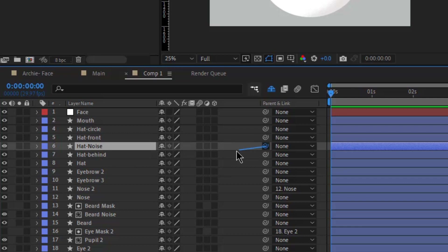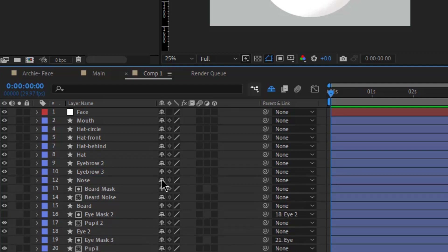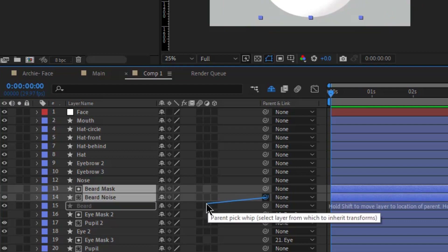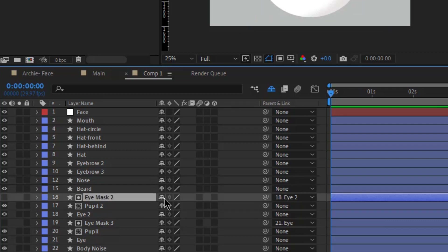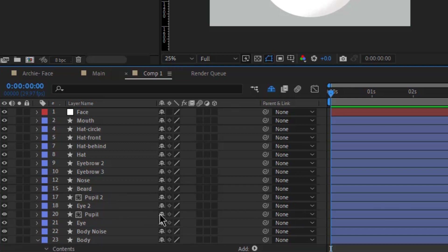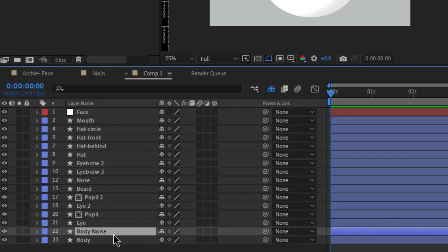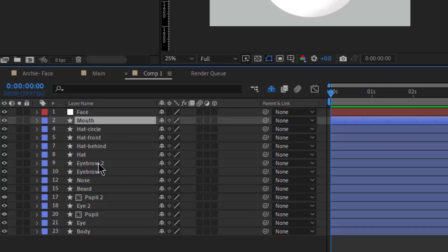Now let's parent the head noise with the head and hide it again. We already parented the nose noise, so I'm just going to rename that and hide it. Then I'm going to do the same thing with the beard — parent the mask and the noise of the beard with the beard and hide them. Same goes with the eye masks. I also have another layer for the noise of the body — I'm going to parent that to the body and hide it. So now our composition contains only the elements that we will be animating.